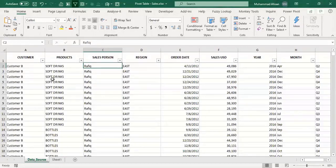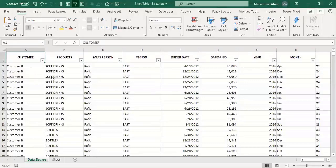At the initial step when you get data from a data source, you are required to clean it. There are many techniques available: you can use text functions in Excel, or if you are an advanced user you can use Power Query to transform your dataset before going to pivot tables. We are assuming our data is clean and ready for the pivot.